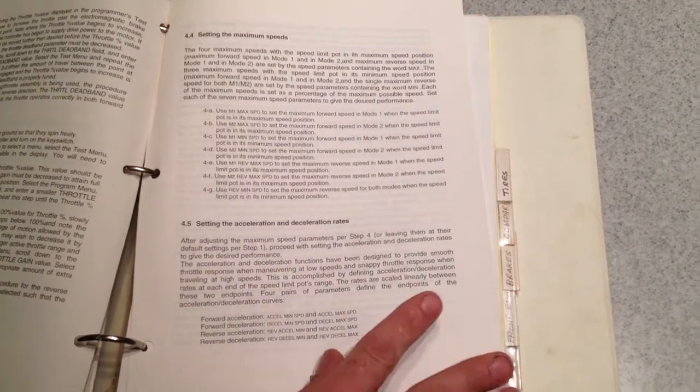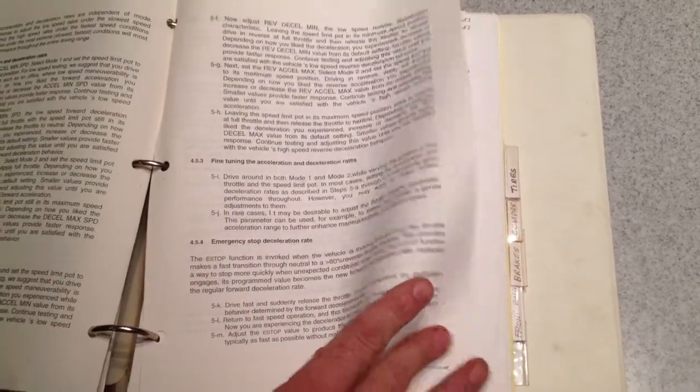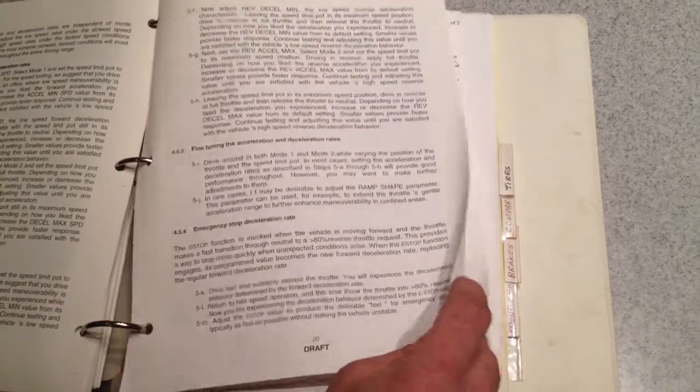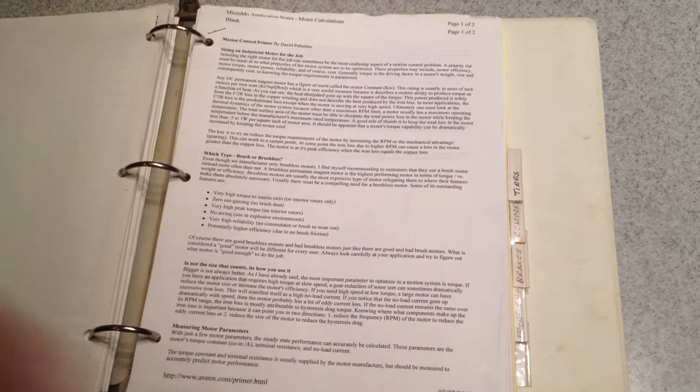Dead band, max speed, acceleration, all the various parameters are included in here.